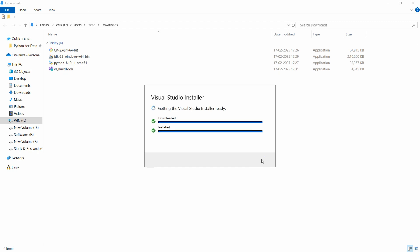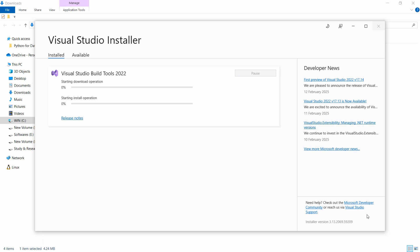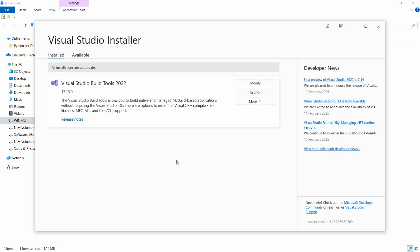You can see that the Visual Studio installer is ready. Click install — Visual Studio Build Tools 2022 will start installation. There are 39 MB and it is installed successfully. Now you can close this.